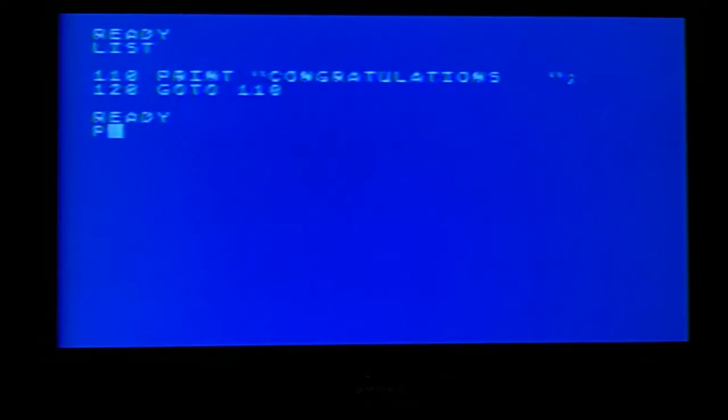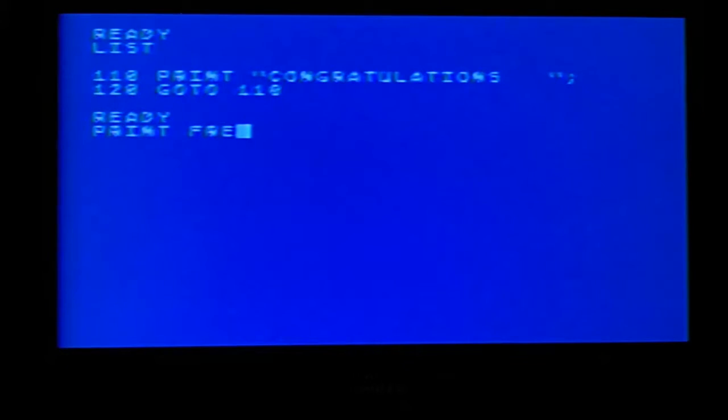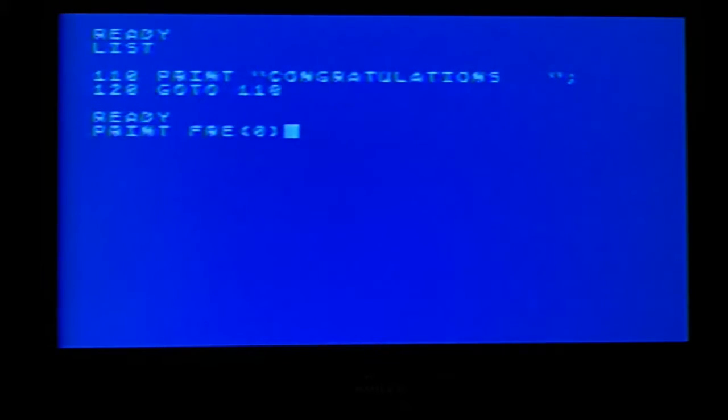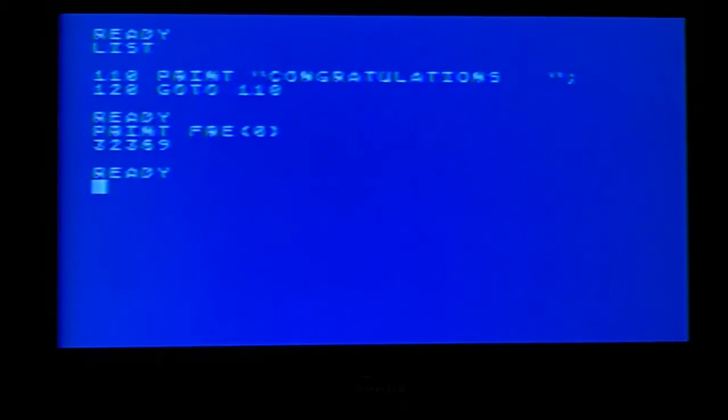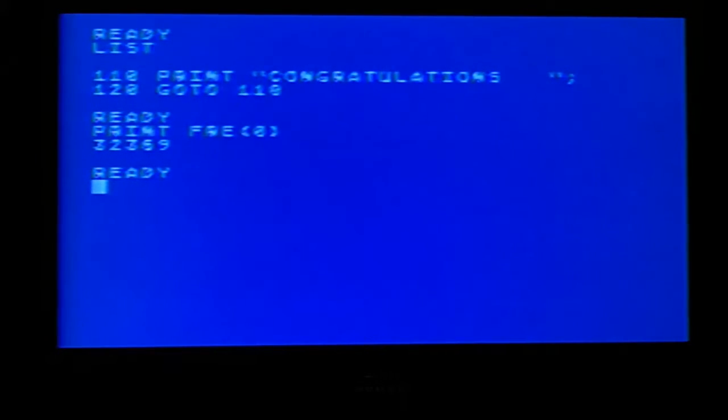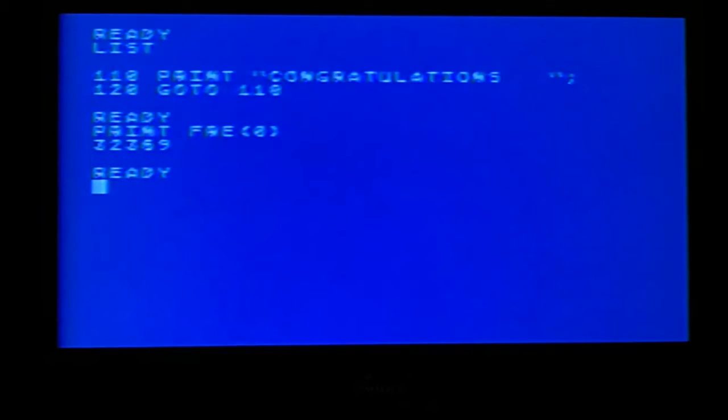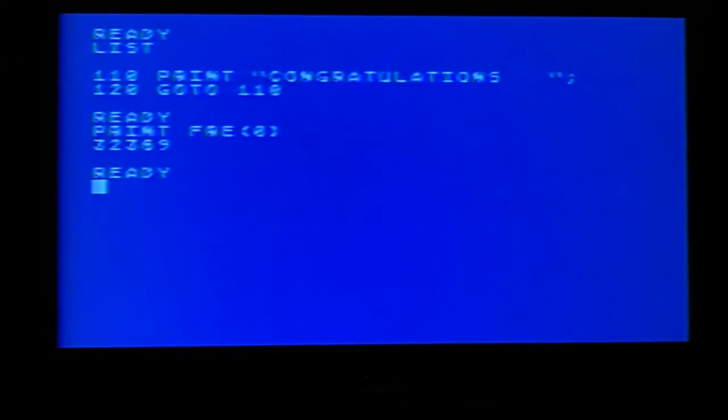The next thing they wanted to show you is how to see how much memory you have. You just type the word FRE, you hit Shift 9 to get that character, zero, and Shift 0. And right there 32,369 shows you how much memory or how many bytes are available. That's 32,369 bytes. Bytes is just another way of saying how much is memory. Your computer is actually 64 bytes or 64,000 characters.